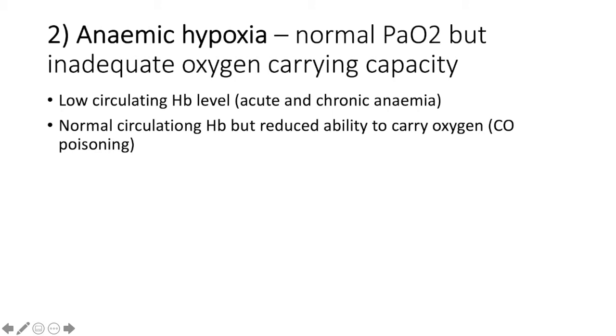Number two, anemic hypoxia. This is where there is a normal PaO2, but inadequate oxygen carrying capacity. This occurs where there is a low circulating hemoglobin level in the acute and chronic anemias.